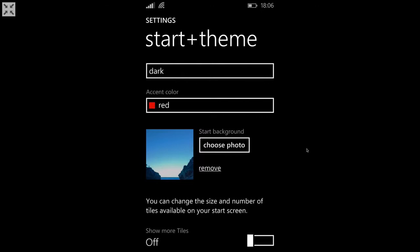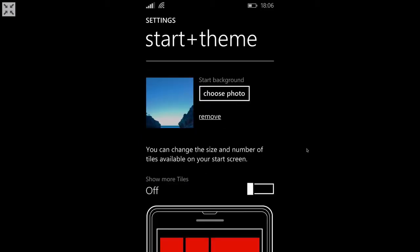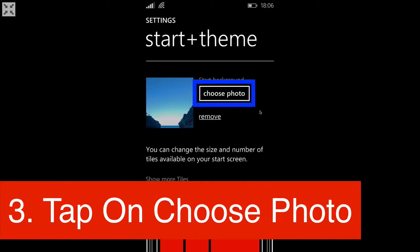And as you can see, you can still keep your accent color and that color is still represented across the phone even though it isn't the color of the live tiles now. But basically, you just click on choose photo and then you just choose a photo from your album.